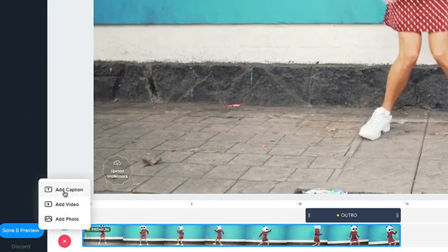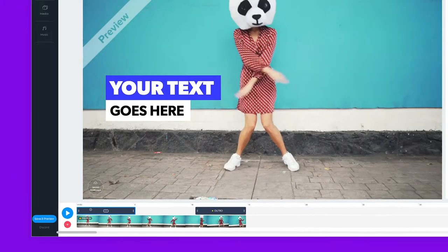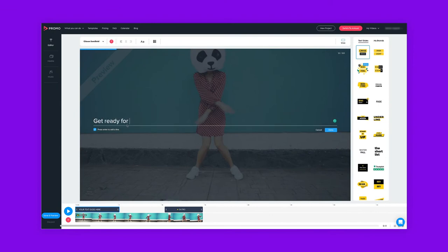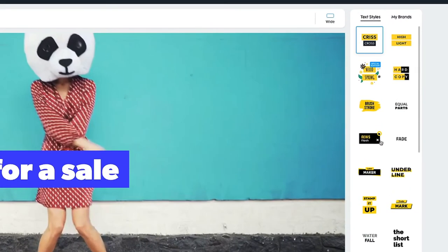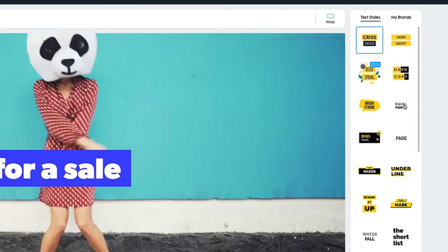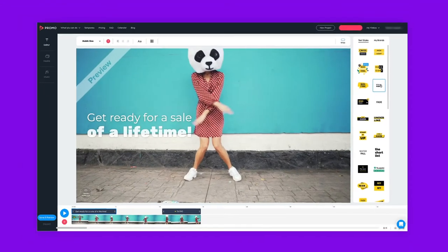Click this button on the left to add a caption. Double click on the text to edit it and choose a text style from the menu here on the right.